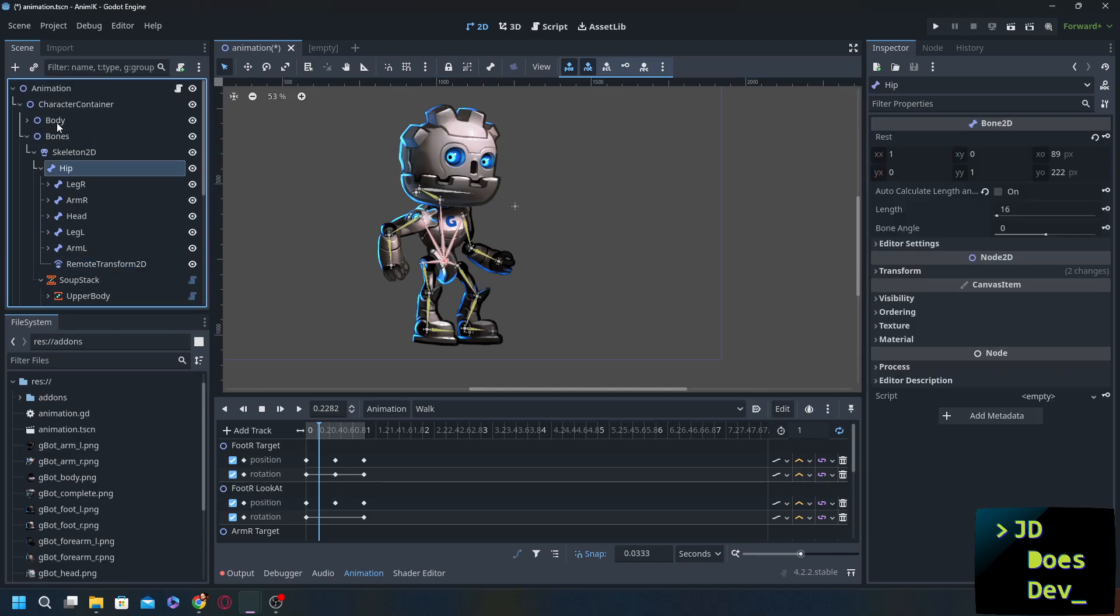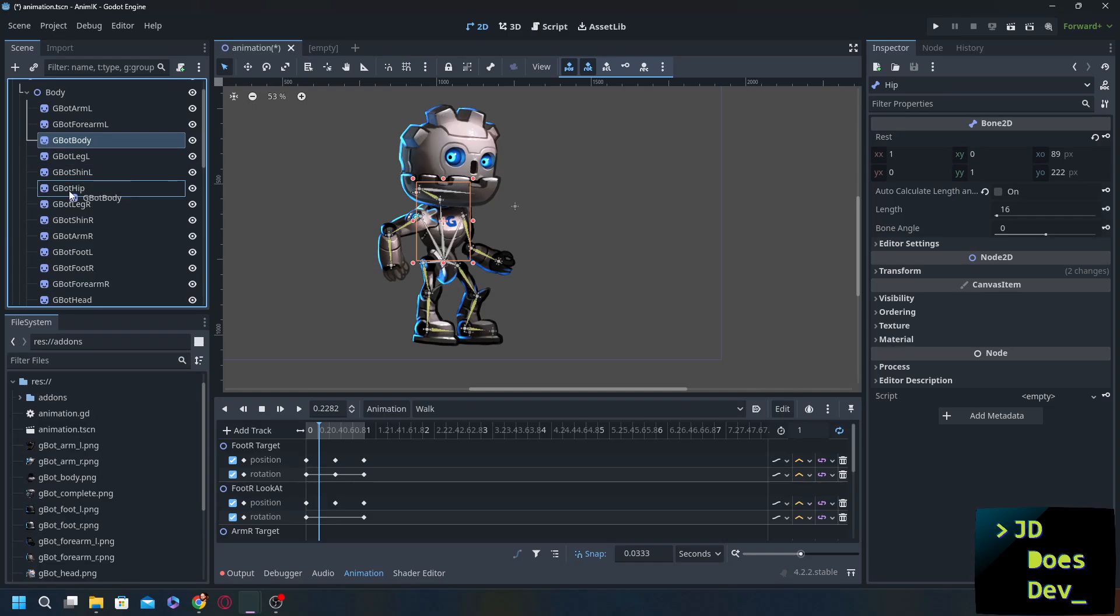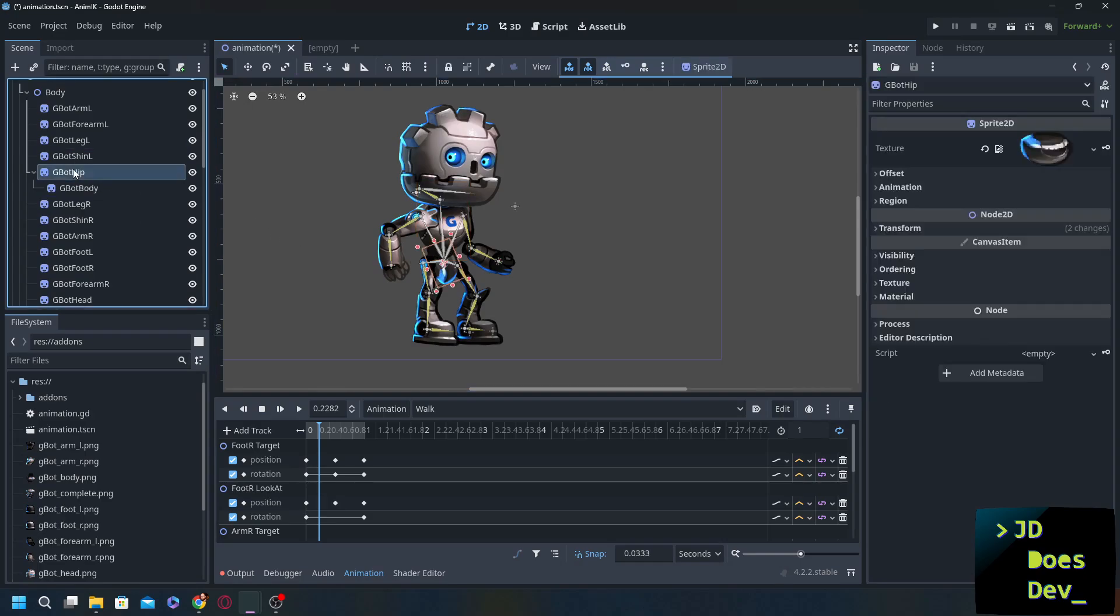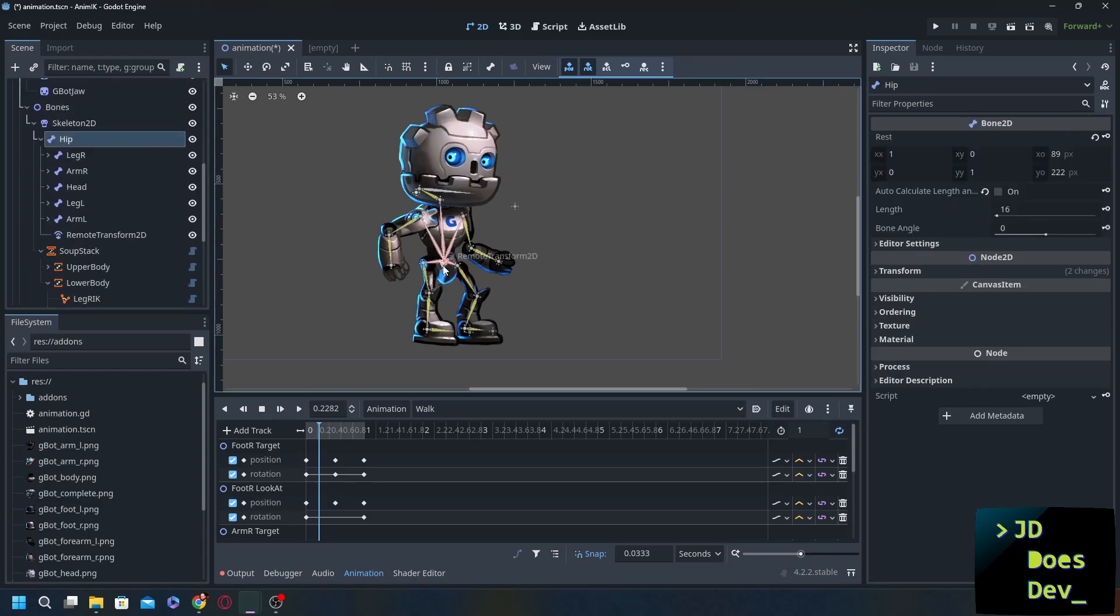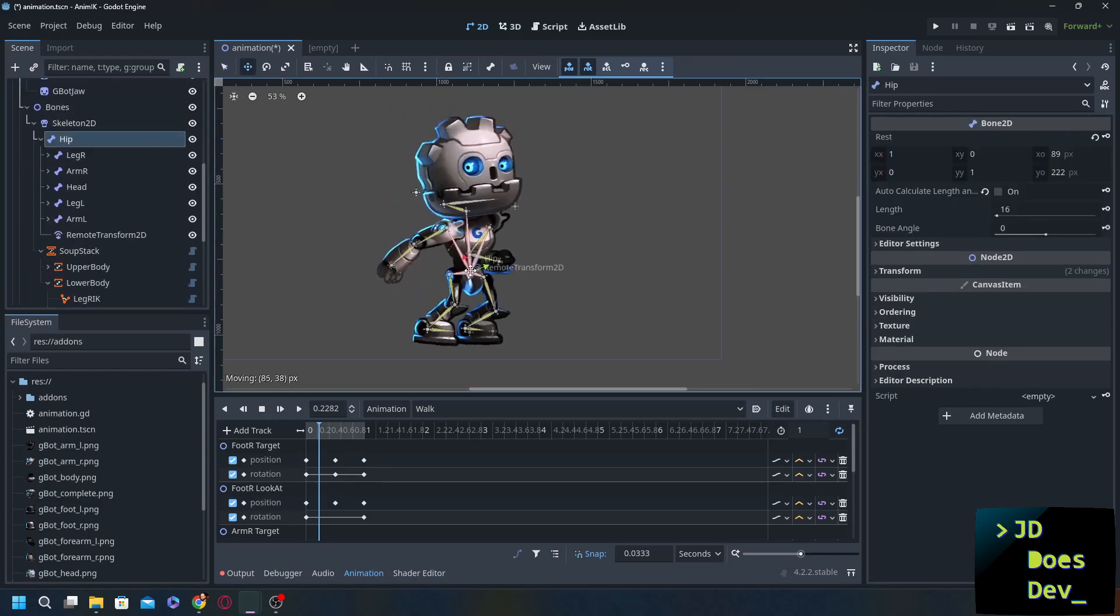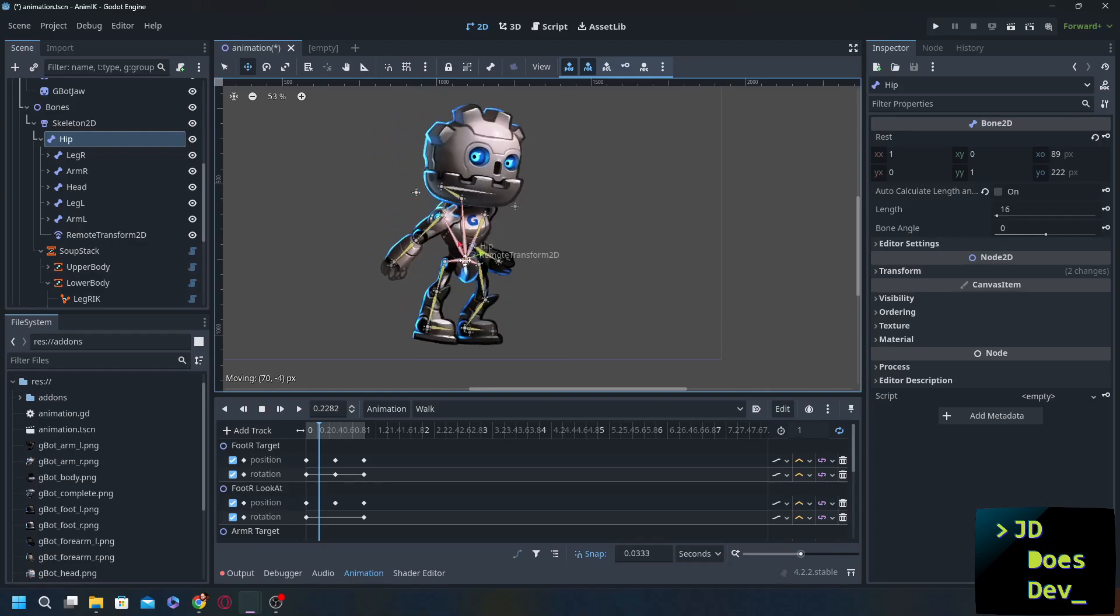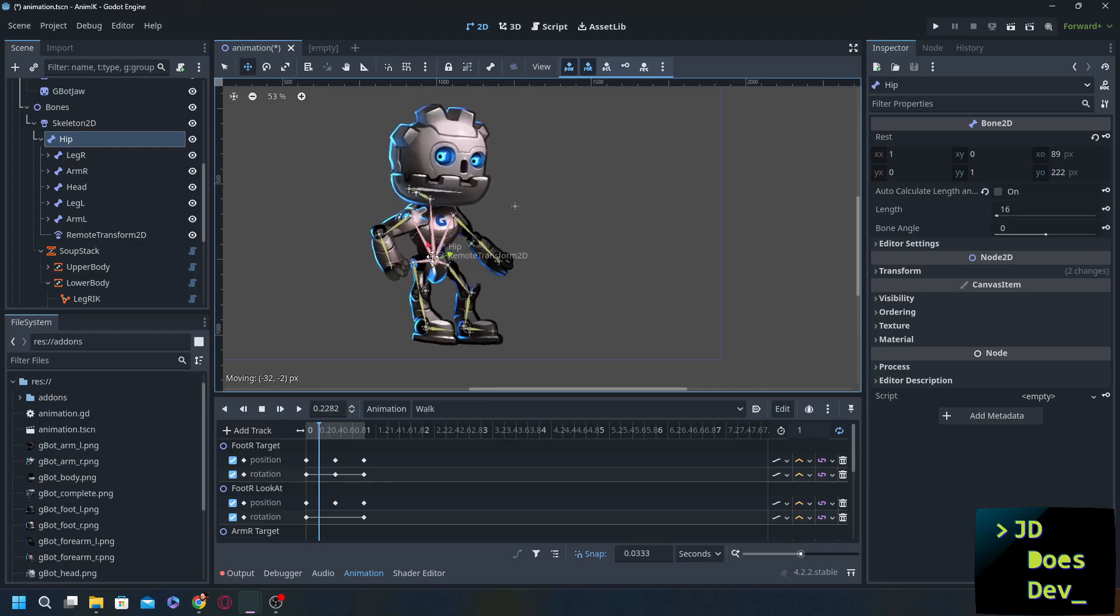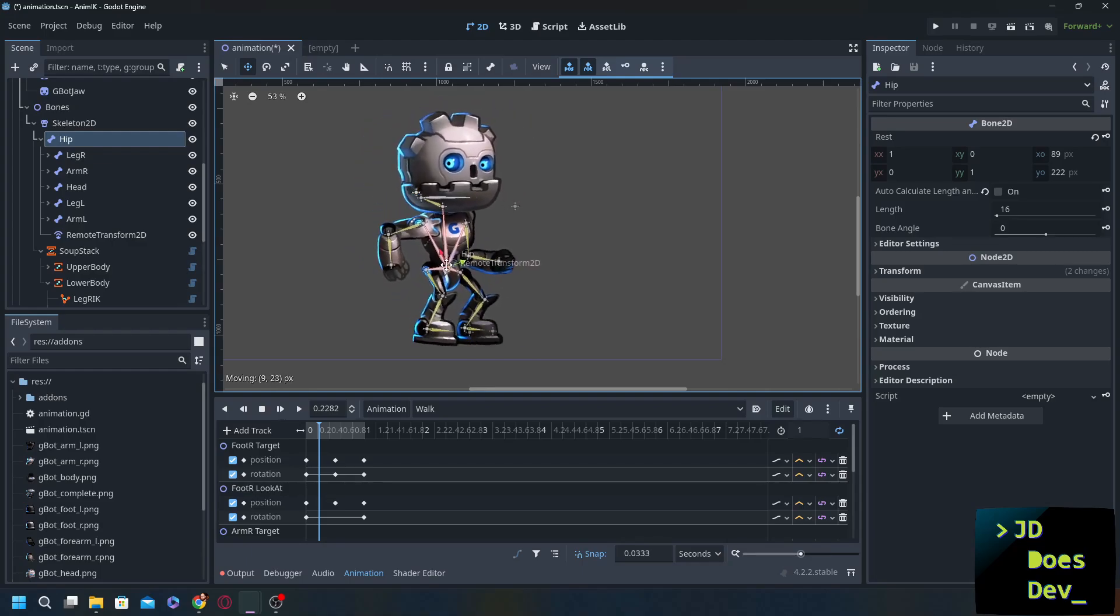But let's do it with the torso as well. So one way that we could do this is by going into our body and make the body a child of the hip. That way when one moves the other moves as well. Go back to the hip bone. There we go. Everything moves the way that we want to. We got a little happy dancing robot here.